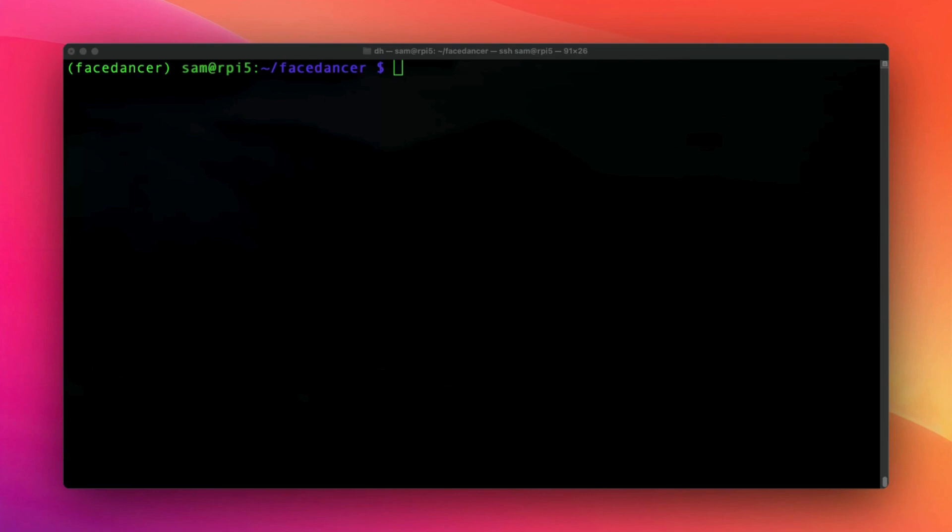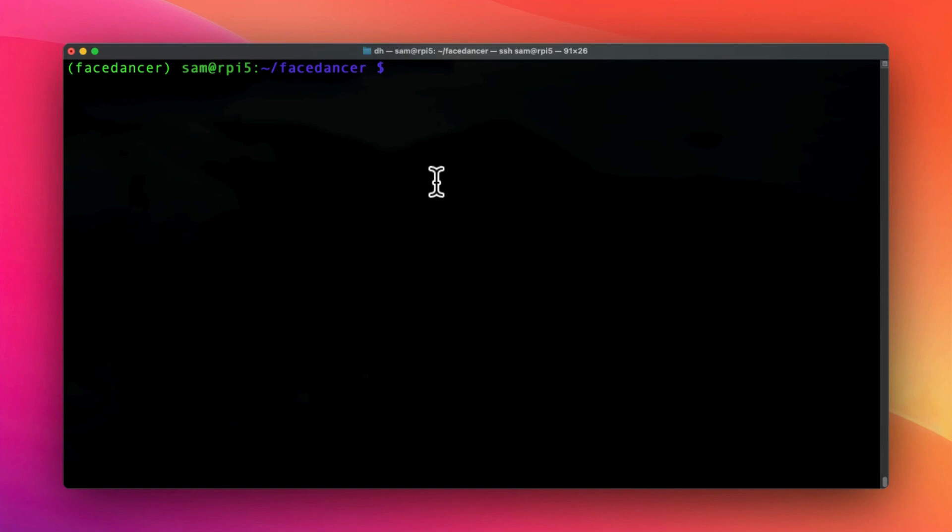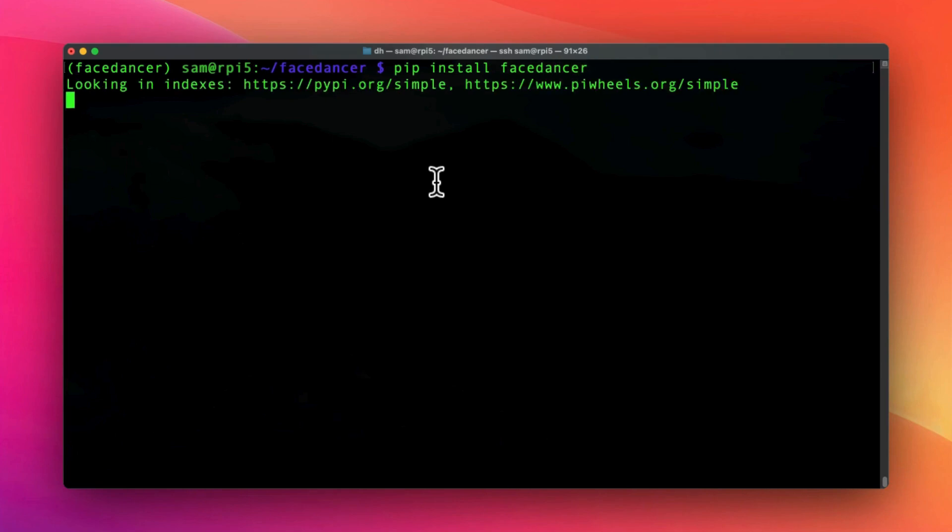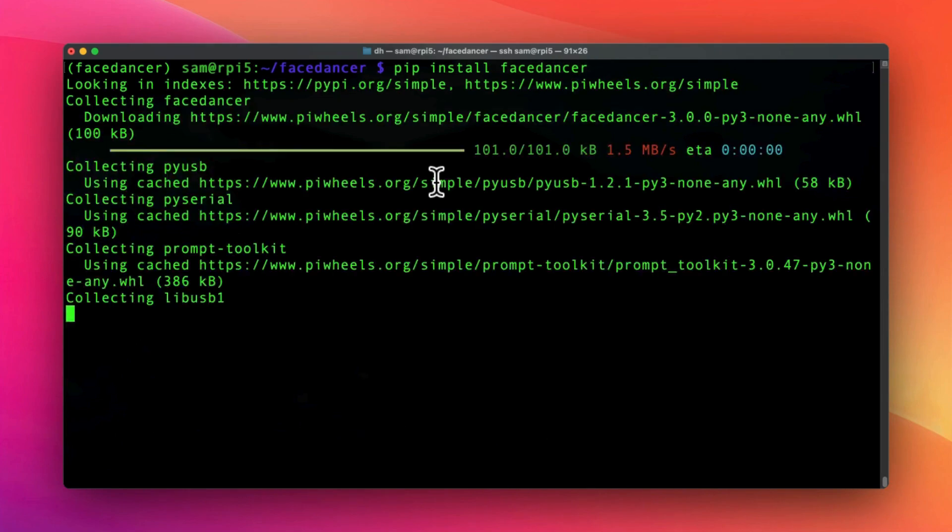Then we are going to install it. So for this you could install from the source or even with pip. So I will do with pip so it's easier for me. Pip install FaceDancer and I will wait.